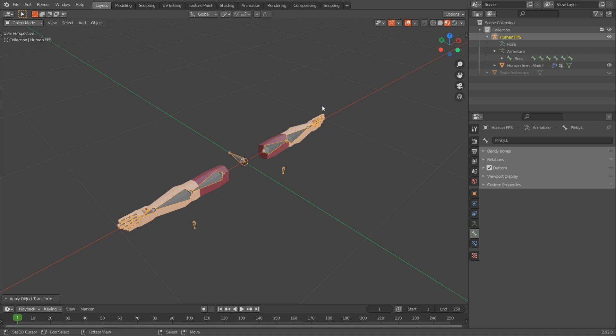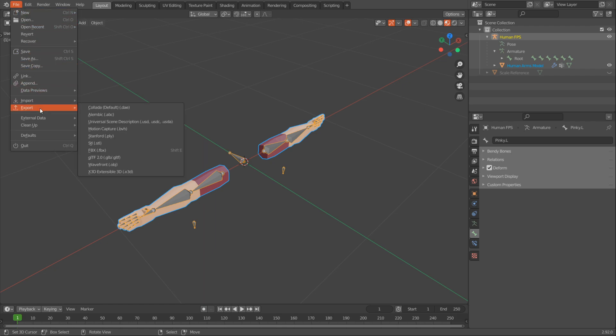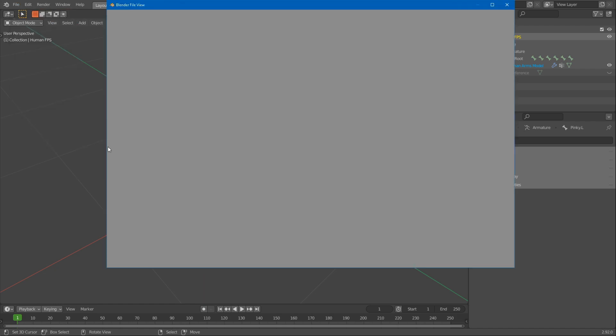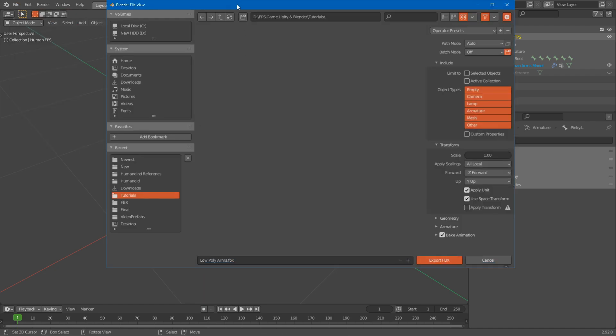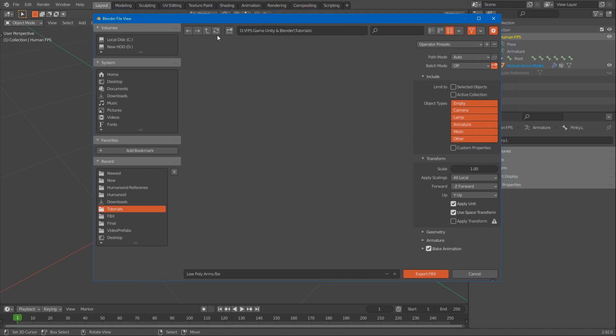Okay, now you're going to grab your armature here and then shift left click the model. Make sure everything is selected, and then you can go File, Export, FBX. And now find a position or the location for the model.